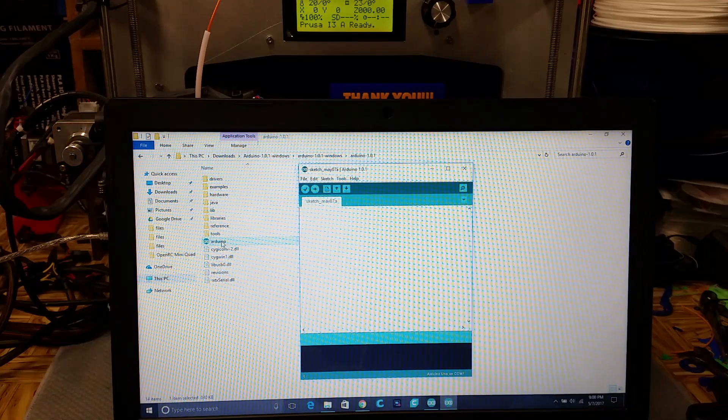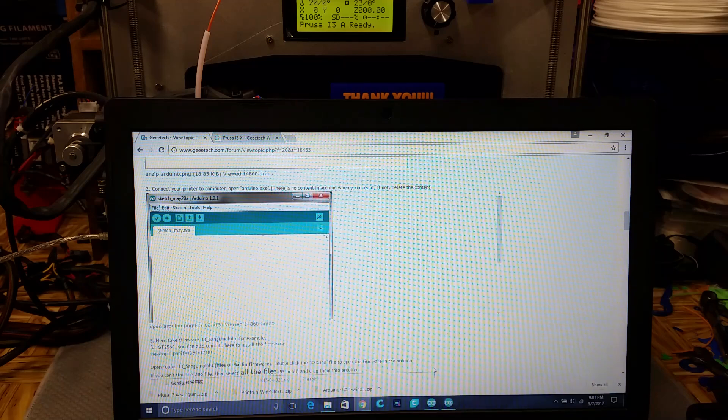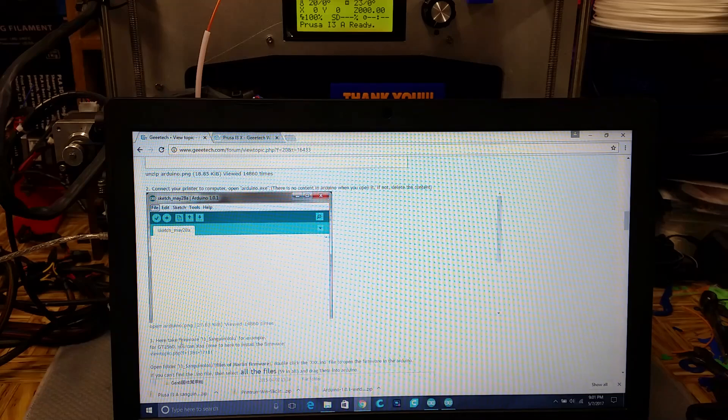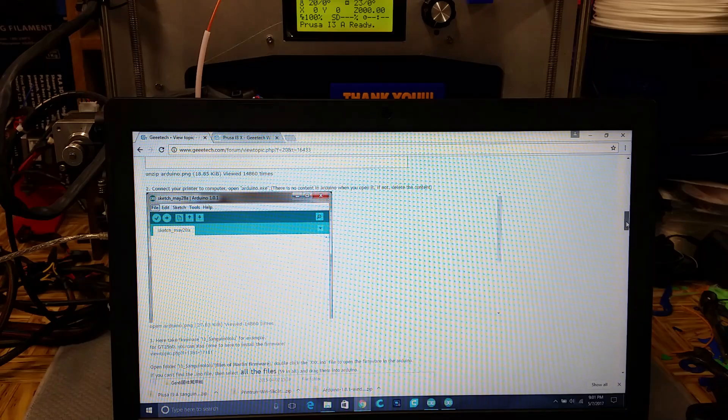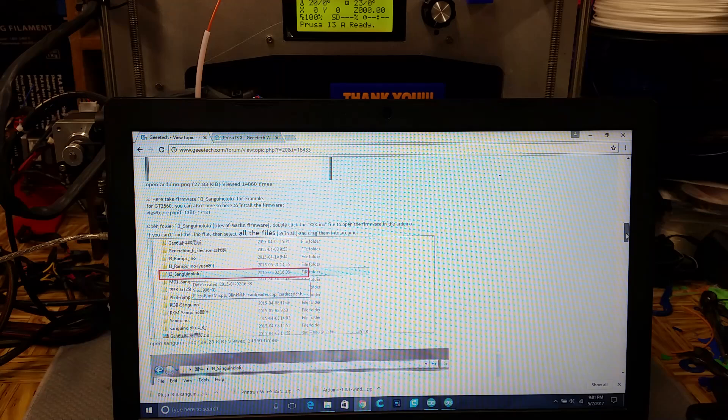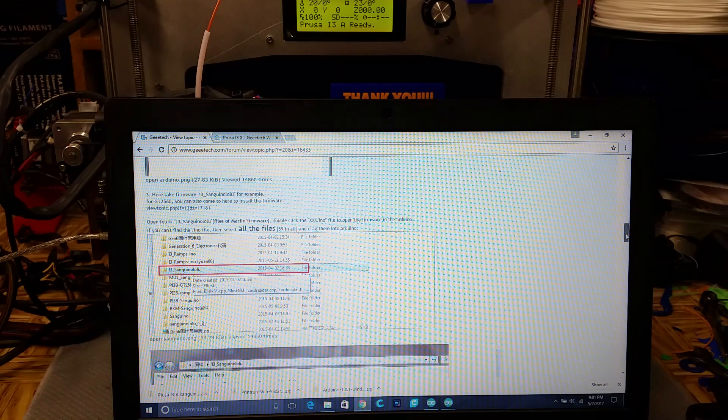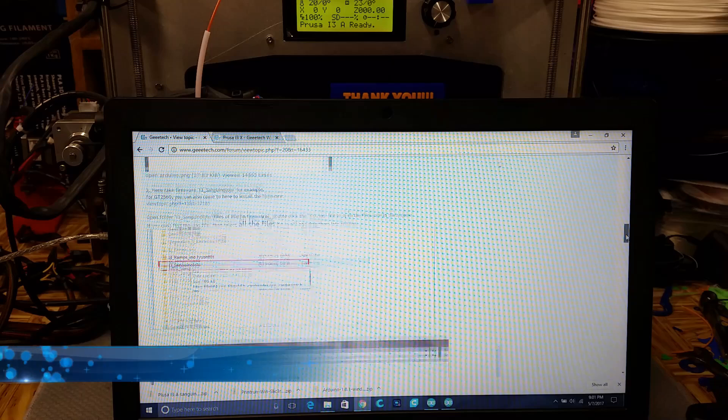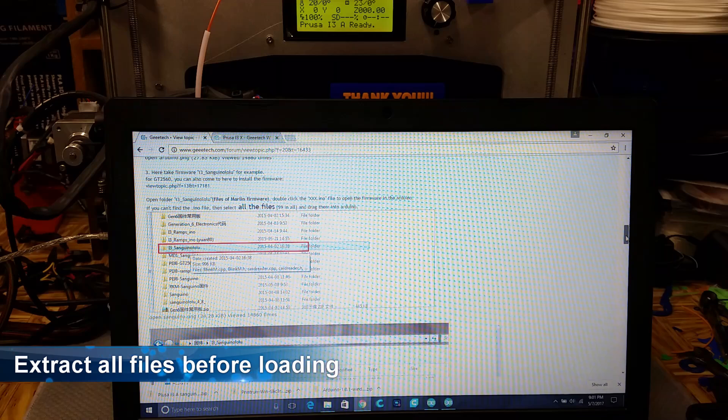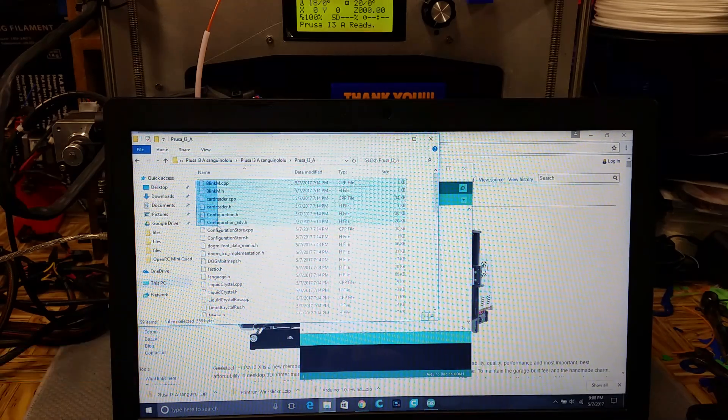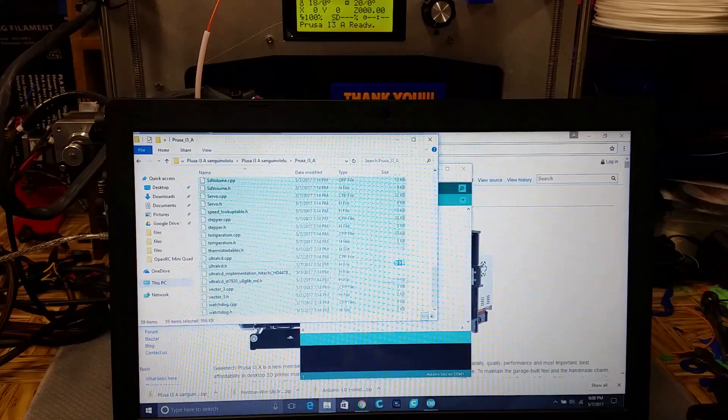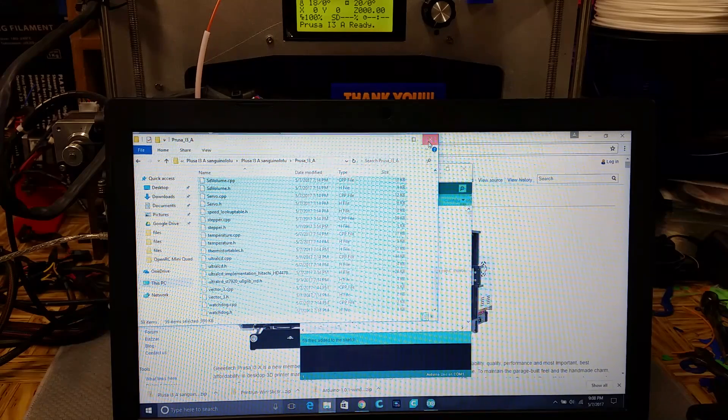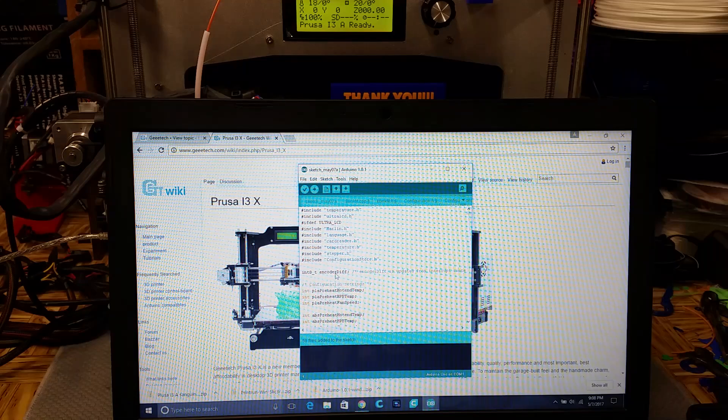Okay, so it says now I need to open the Arduino. Okay, so let's plug it in. Now, number three. Go to the firmware for this board, which I just downloaded it. Okay, so open the i3, whatever the name of that board is, files for Merlin firmware. Double-click the .xxx info file. If you can't find the info file, select all the files, 59 in total, drag them into Arduino. Okay, I'm just going to go ahead and select all the files like it said to do. And I'm going to drag them all over here and drop them into that.